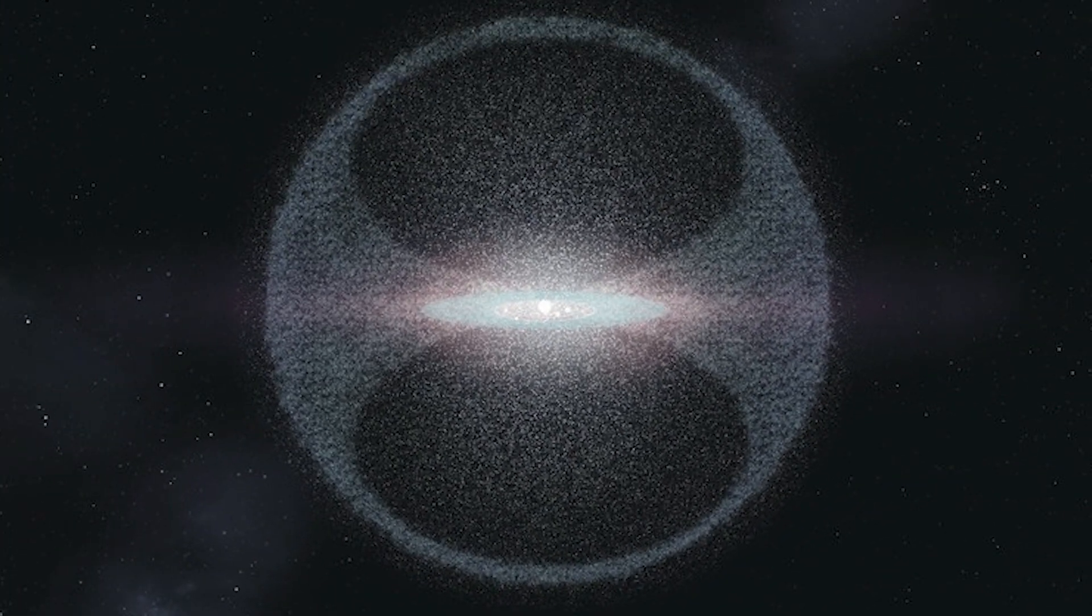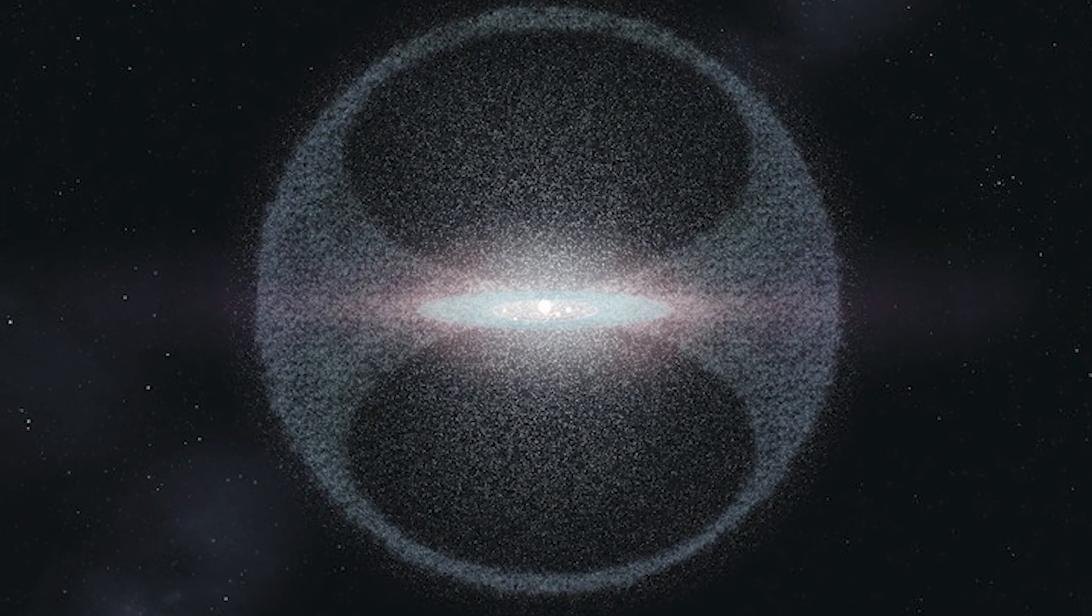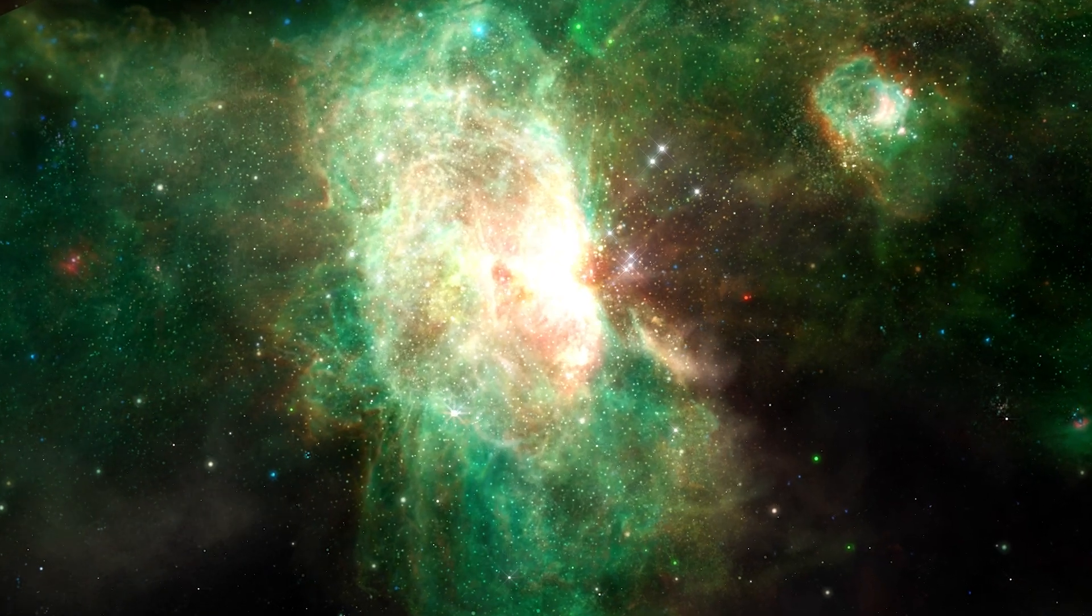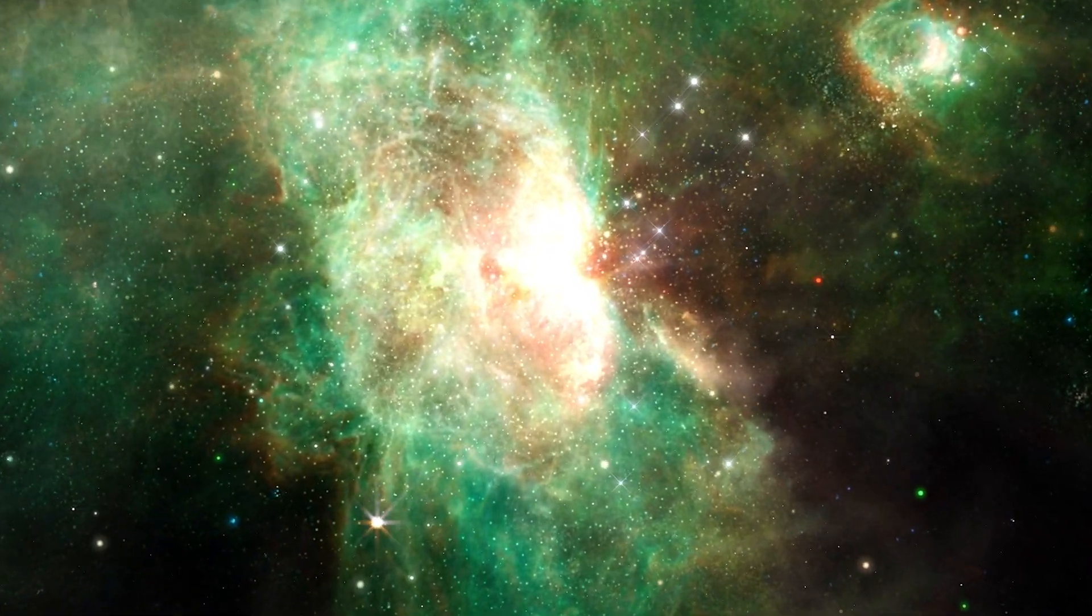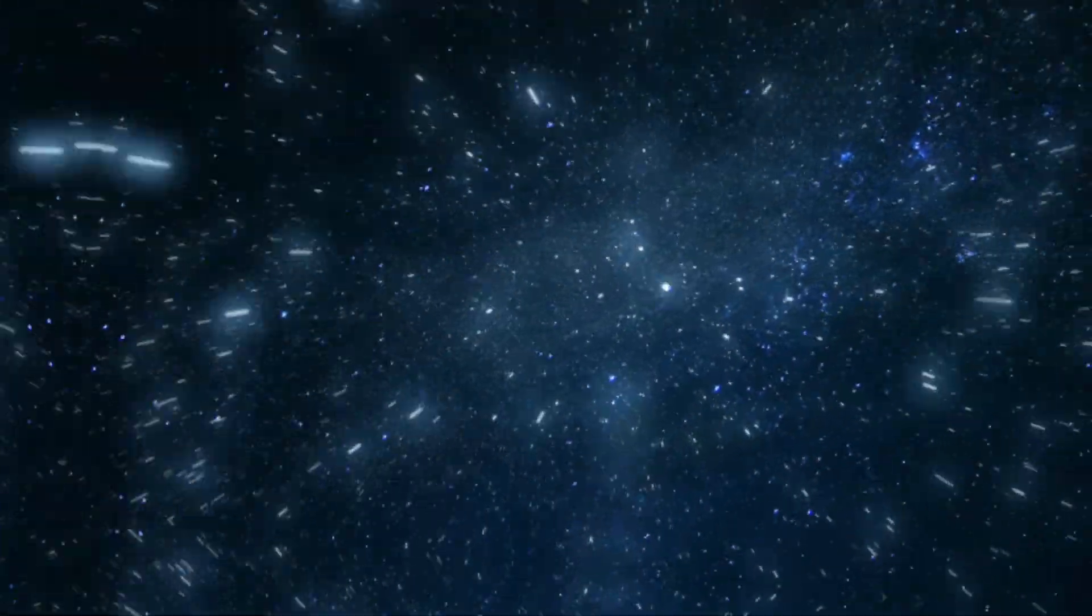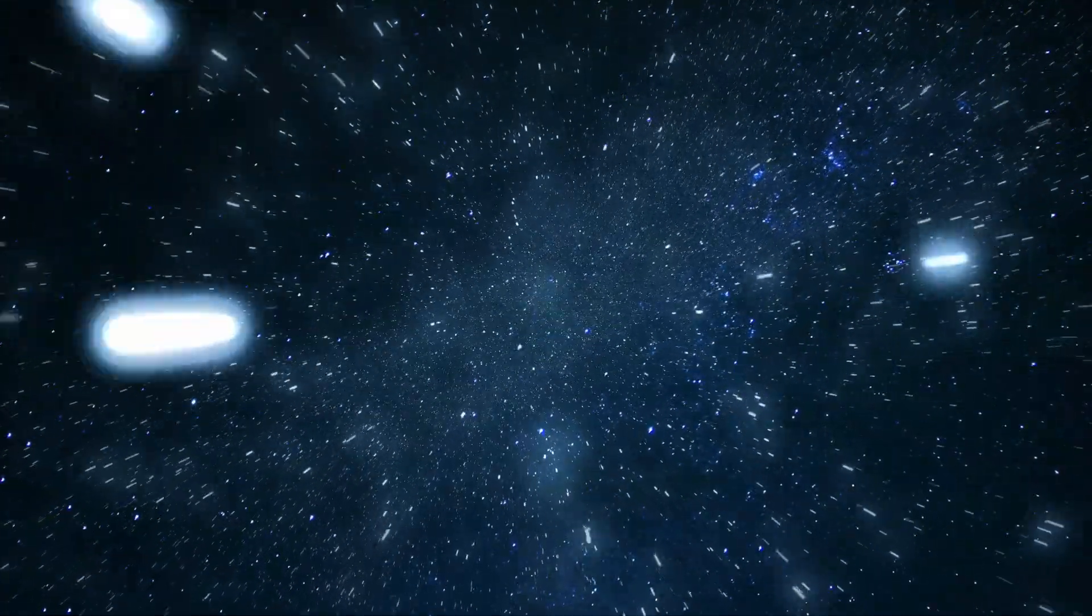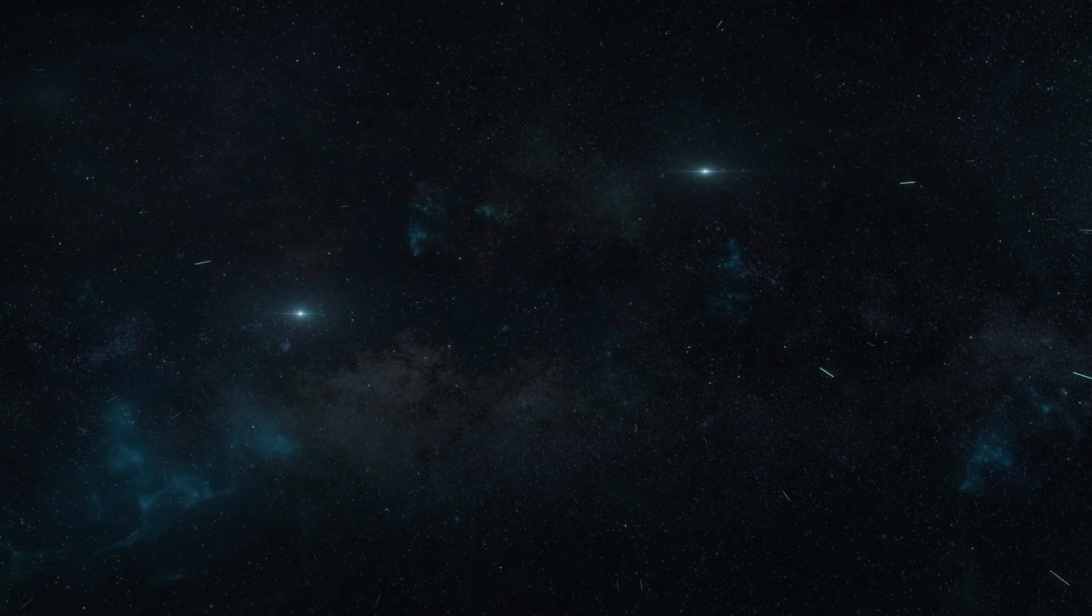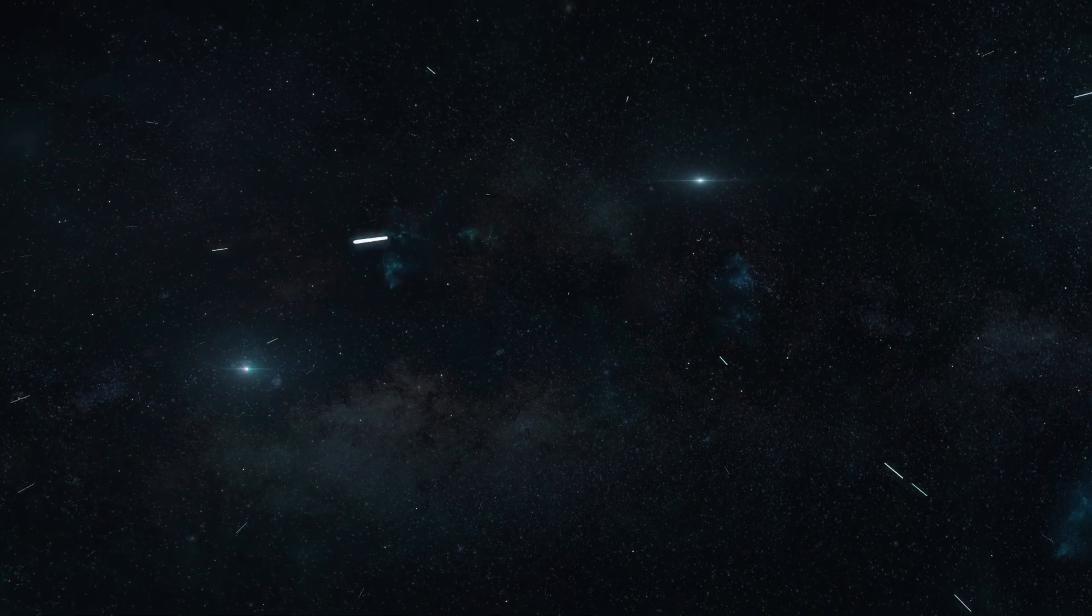Here, the Oort Cloud, a distant cocoon of icy bodies, marks the threshold of our solar system's influence. We navigate this sparse, icy debris, our ships slicing through the darkness as we venture into the unknown.